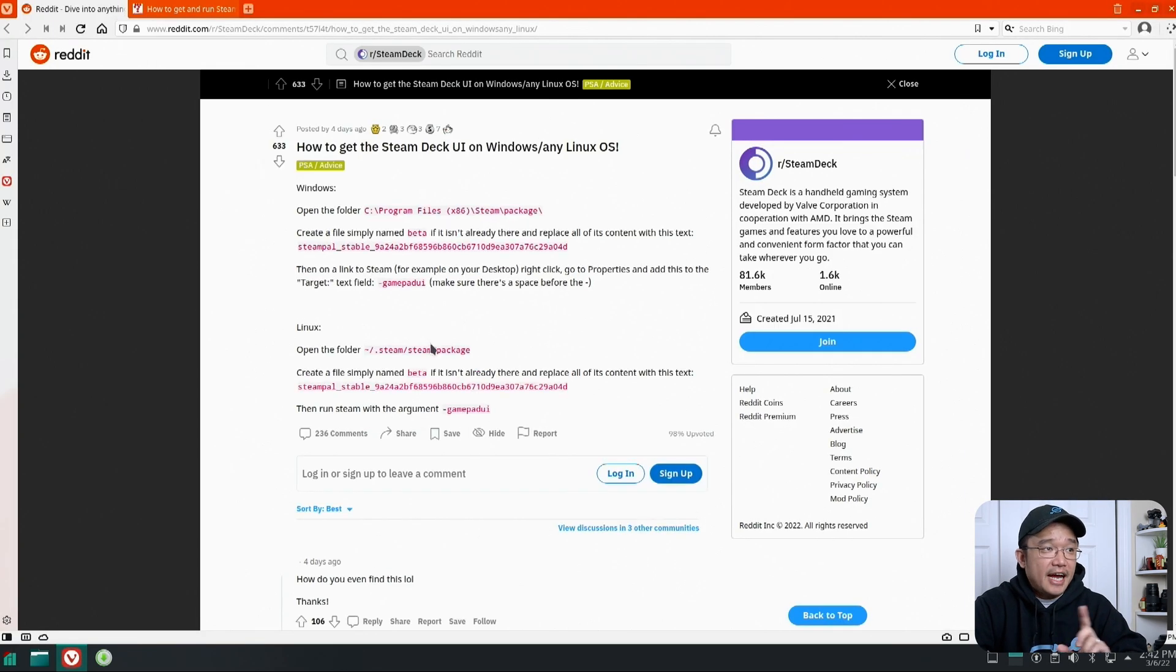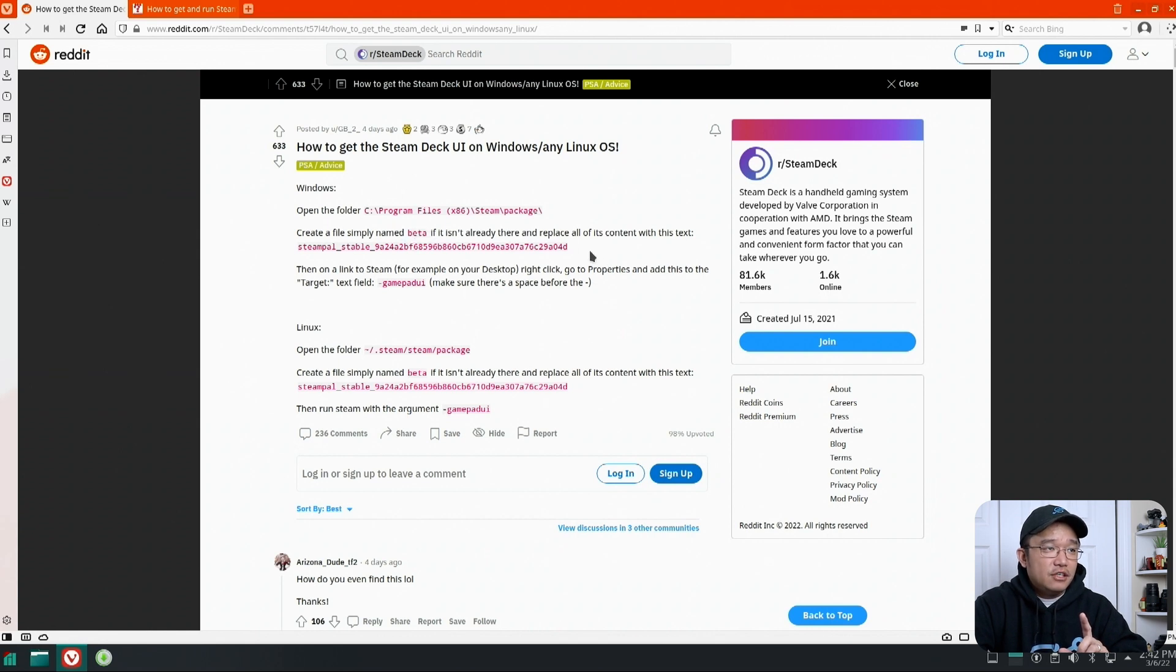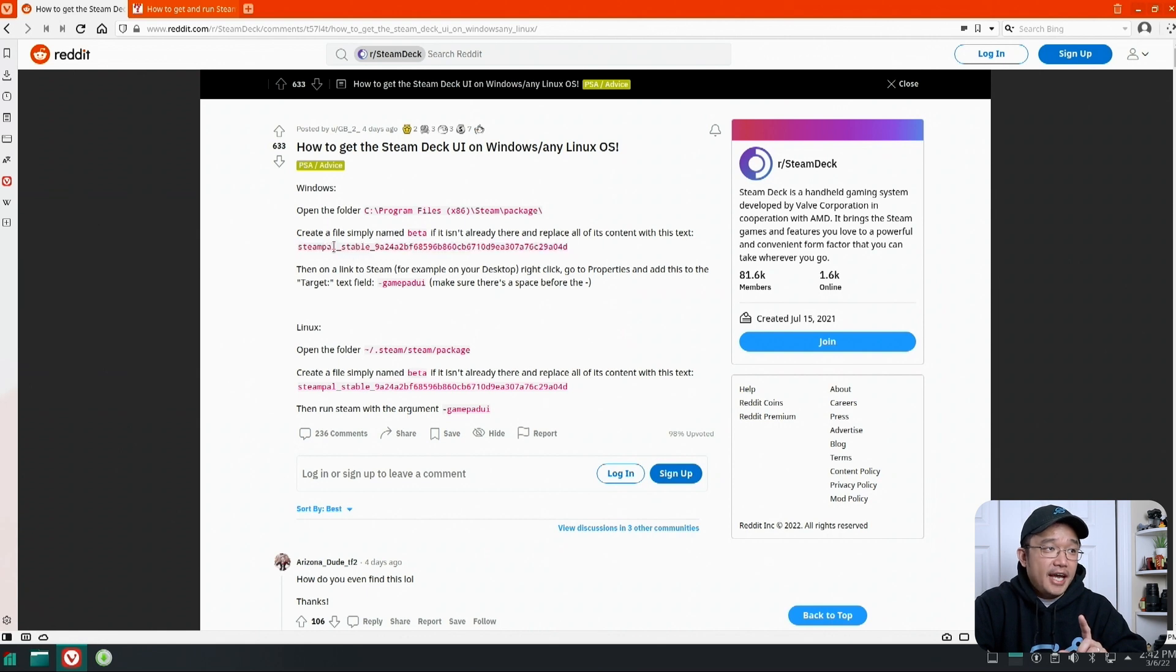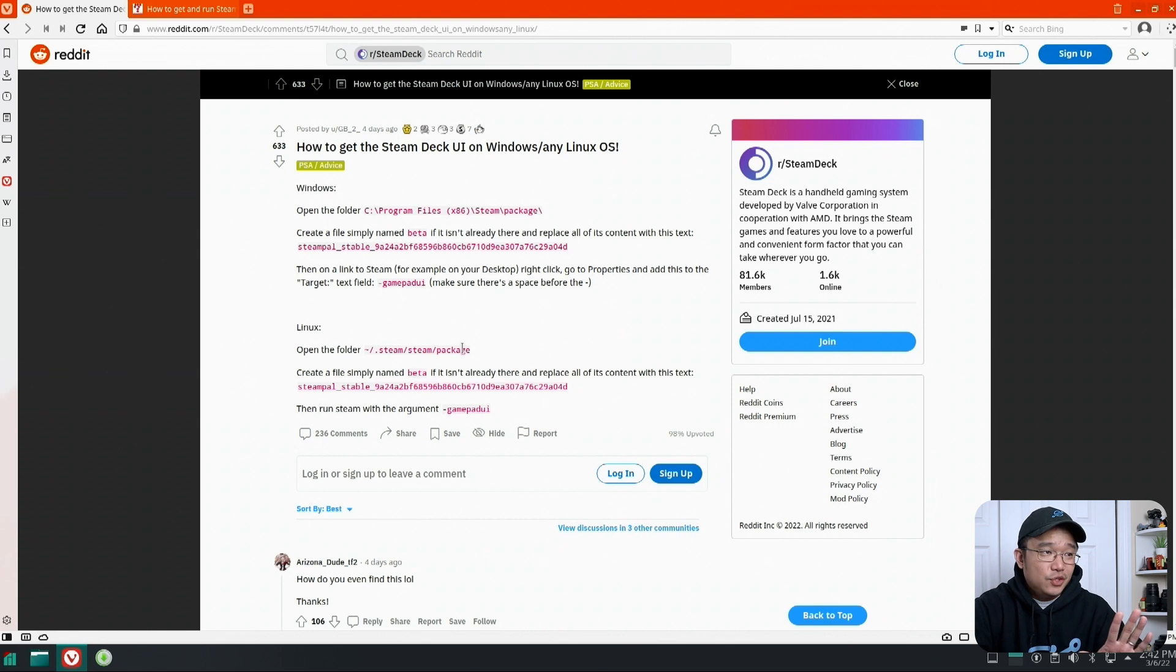The tutorial itself is not that hard. Basically for Windows you just have to create a file called beta and in that file you just have to put this text in. And in the text field of your steam.exe you just add this to the end which is GamePad UI. Now that's one way to do it.